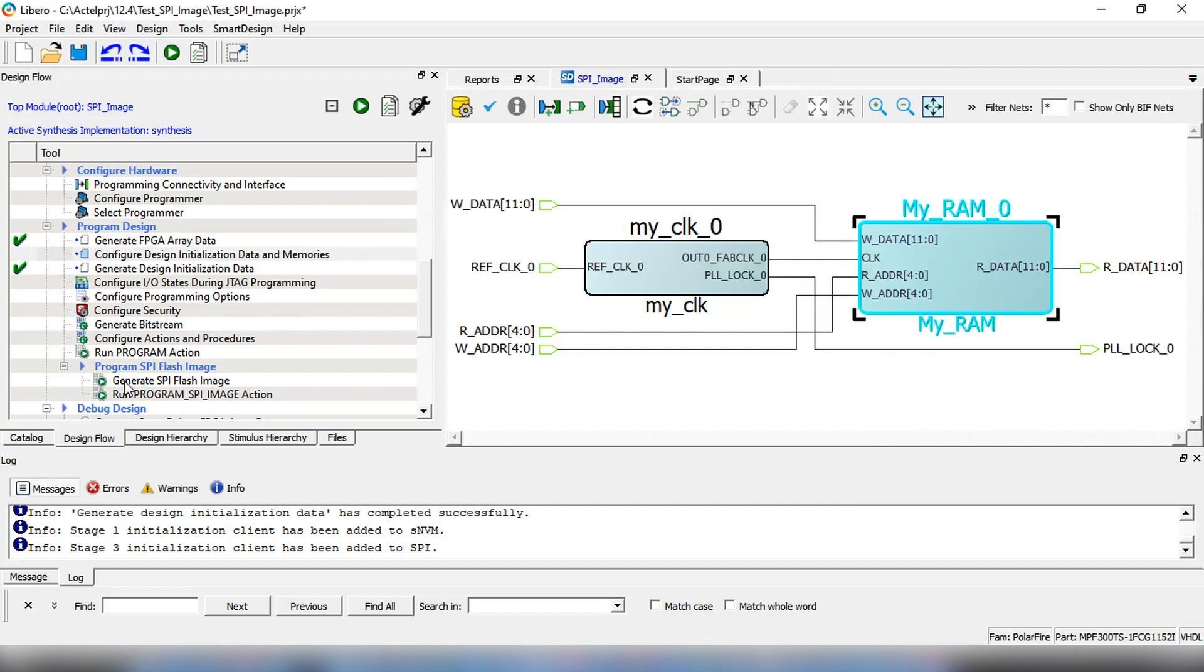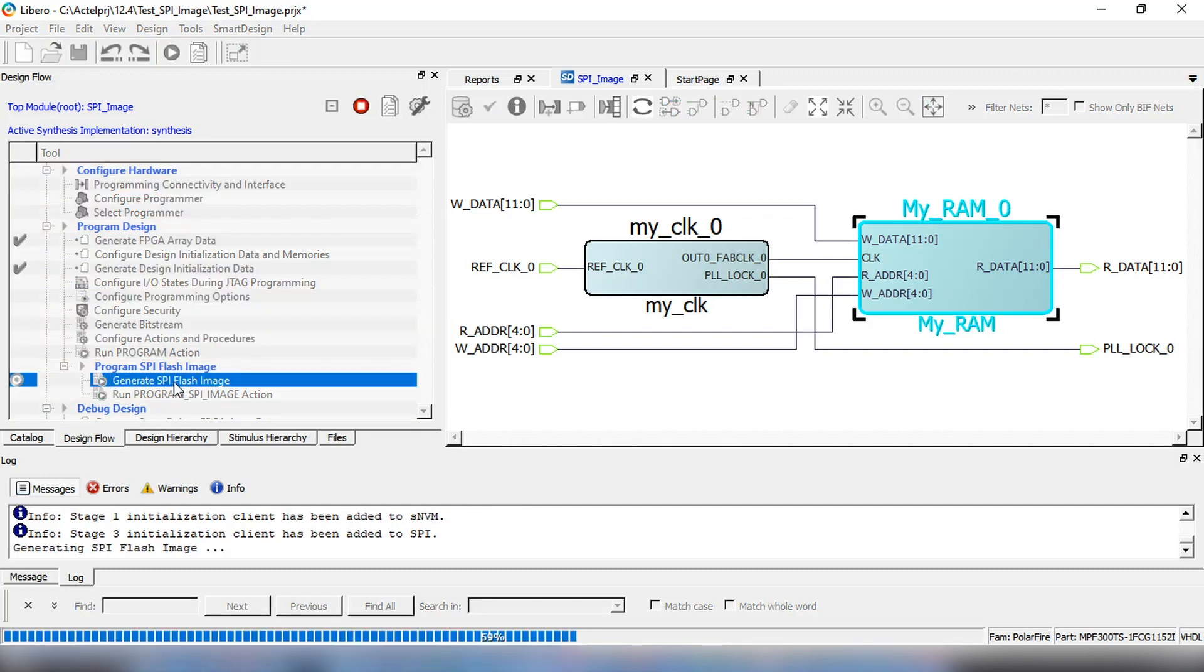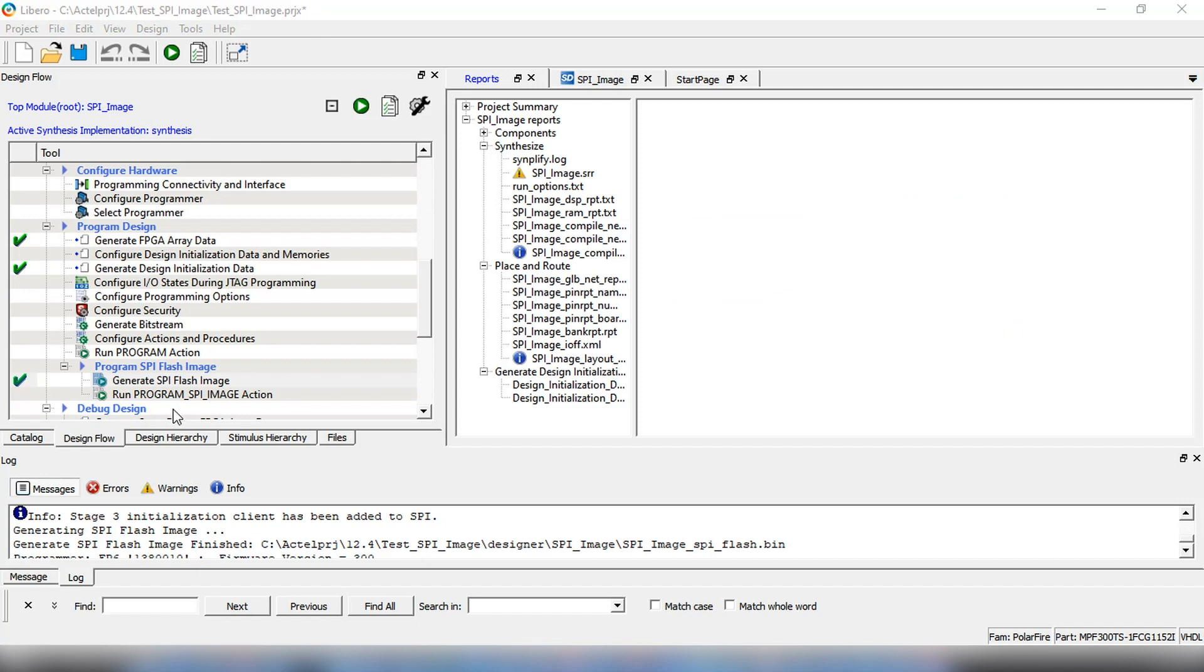Now we're ready to generate the SPI Flash Image. Double-click on Generate SPI Flash Image. The SPI Flash Image file has been generated and saved in the Design folder.